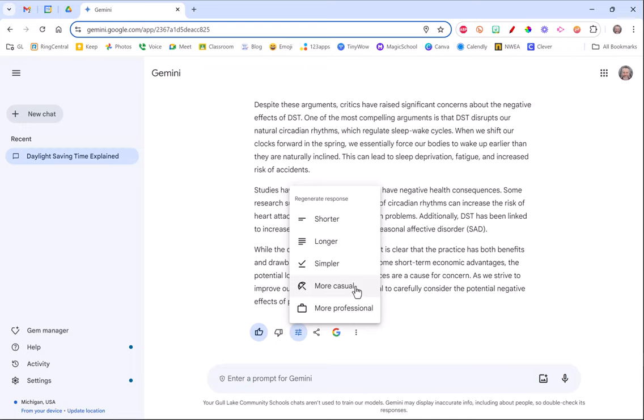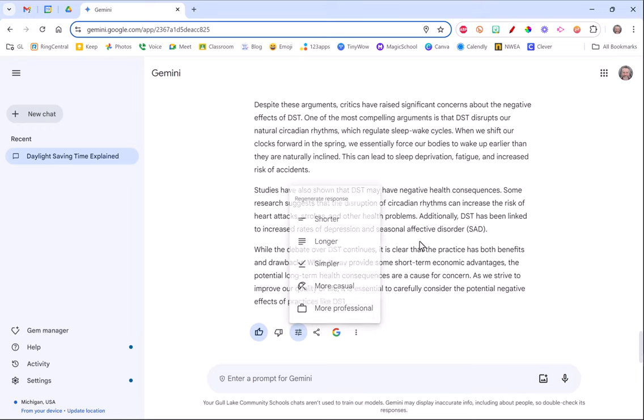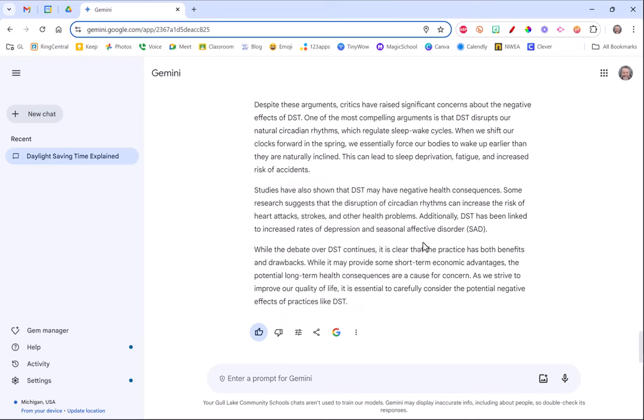You can even change the way it's spoken. So more casual means it's more like normal, where more professional is going to be a much more professional voice to your text. So there's lots of things you can do with it. It's just a great quick and easy tool to kind of make something quick and use it on the fly.